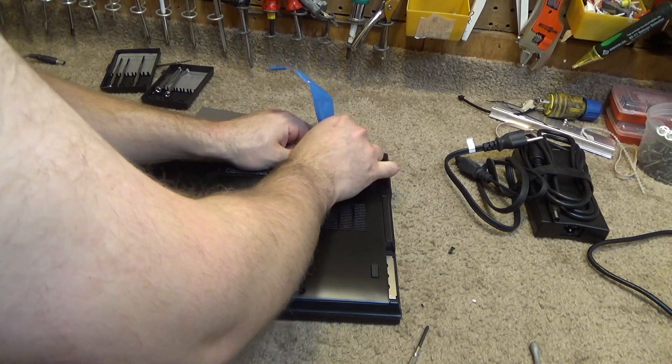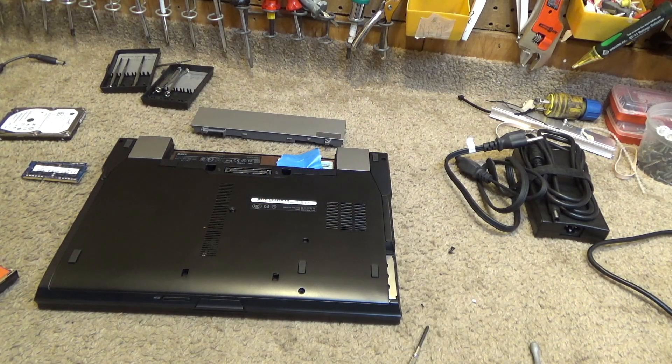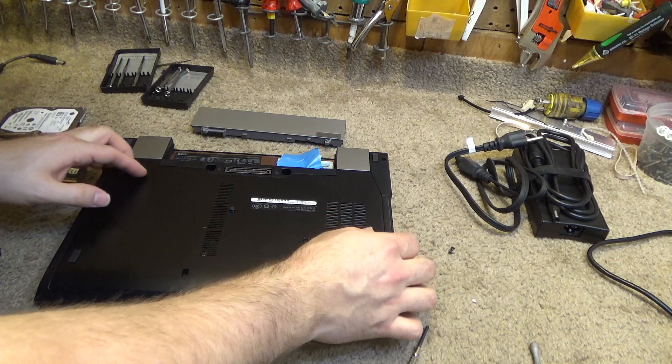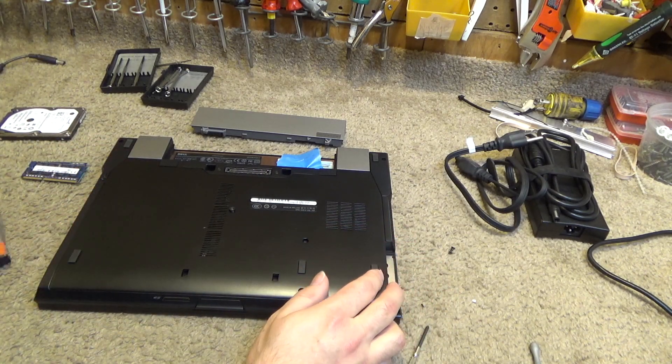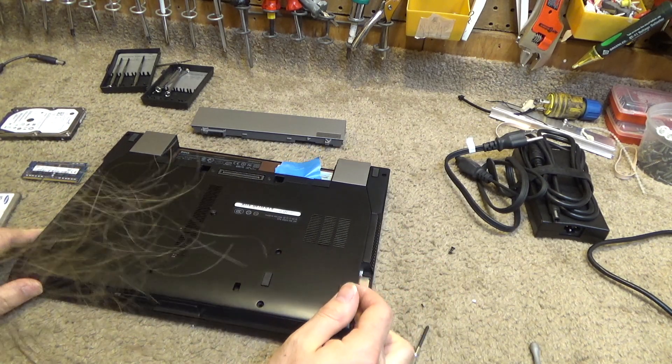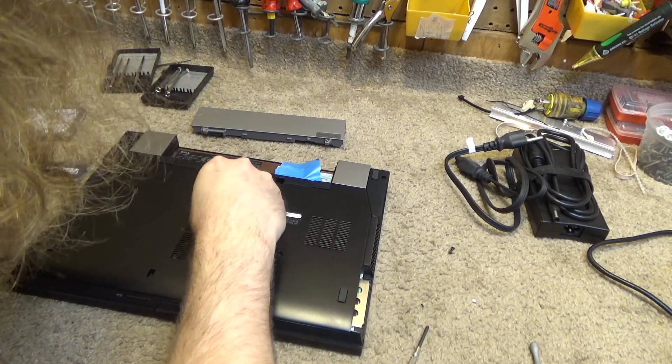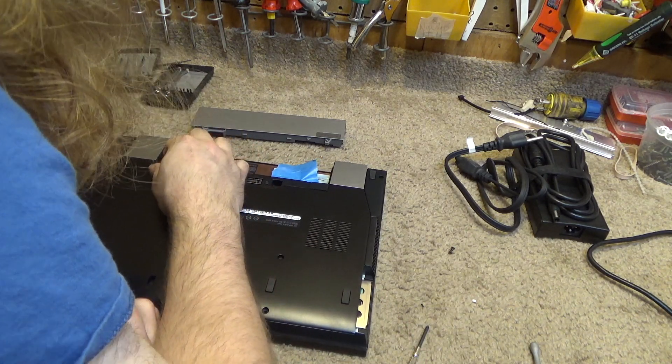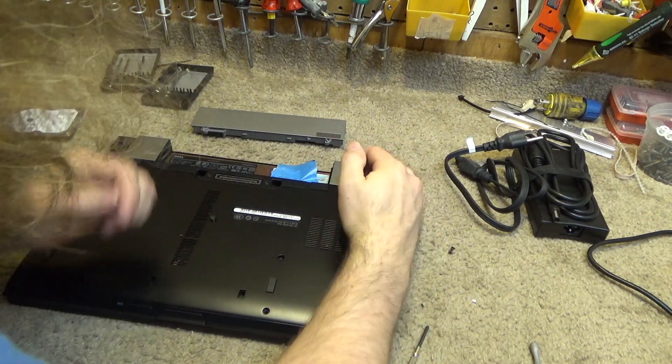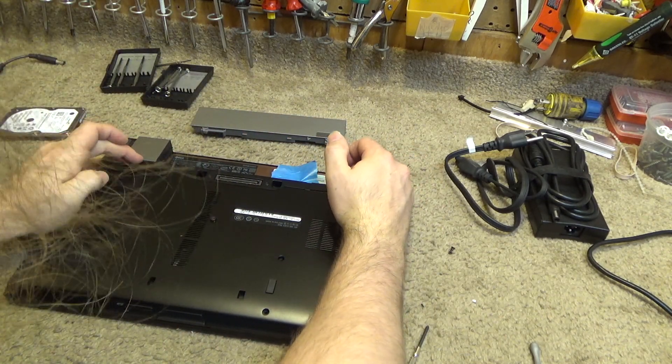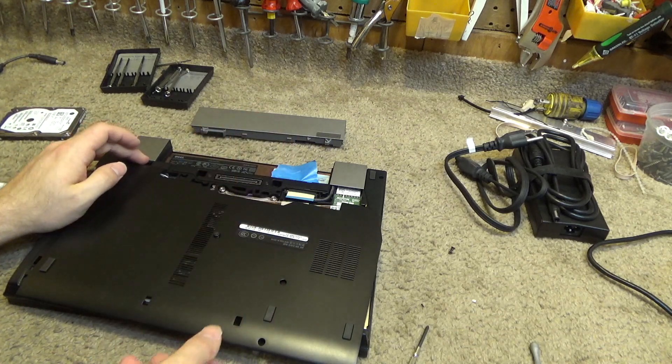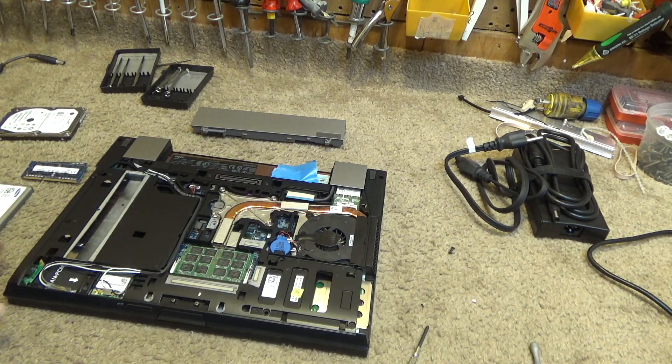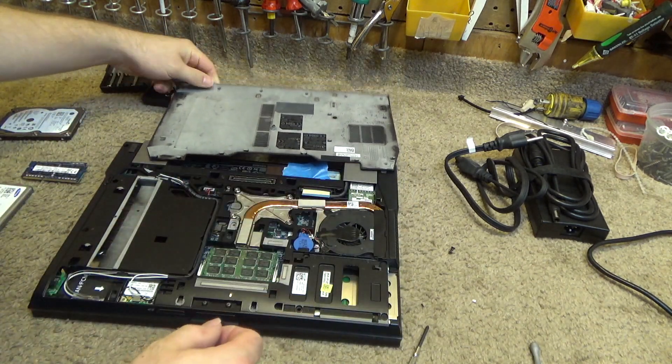Okay, so now I believe this should come off. I think it comes this way. There we go, and then it lifts off. Okay, so here's the memory.